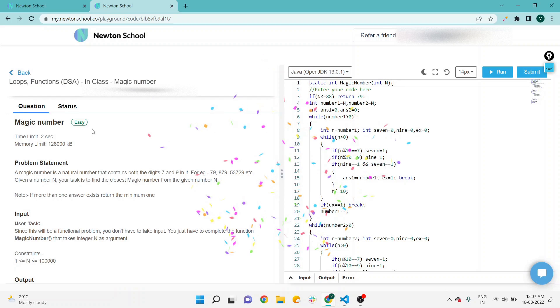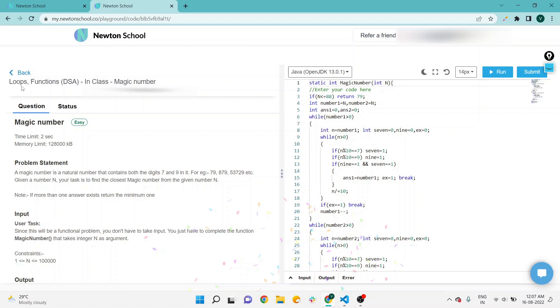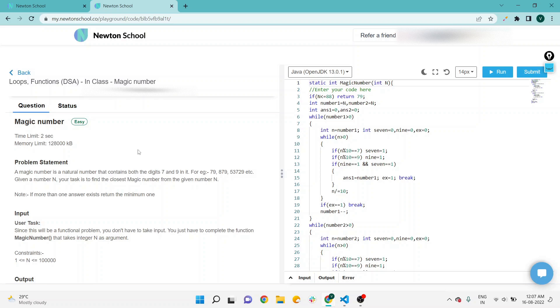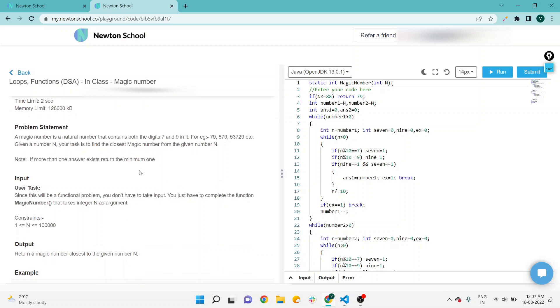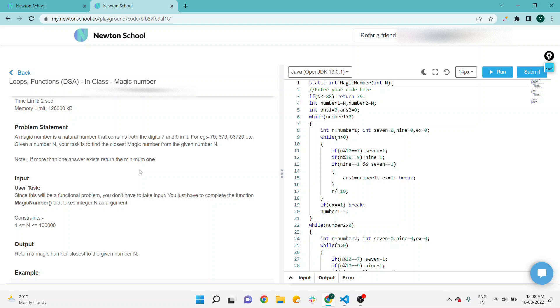This is the section loops in class, and the question name is magic number. According to the problem statement, a magic number is a natural number—natural numbers are all the counting numbers—that contains both the digits seven and nine in it. For example, seventy-nine, eight seven nine, five three seven two nine. This specific number has both the digits seven and nine, apart from another digit maybe, but our main focus is to check that seven and nine are available in this number.